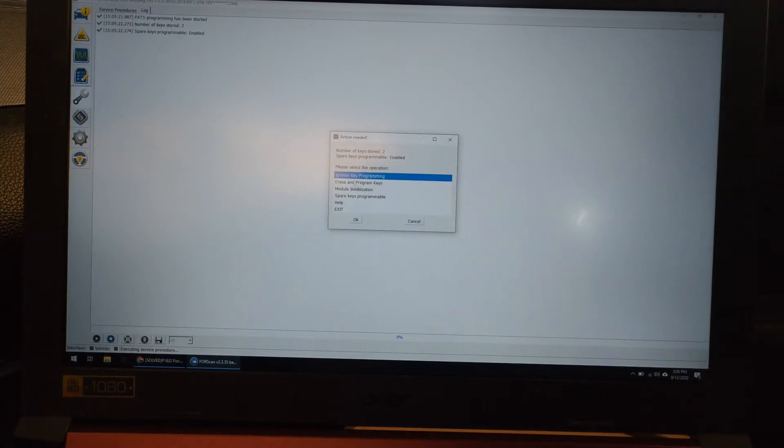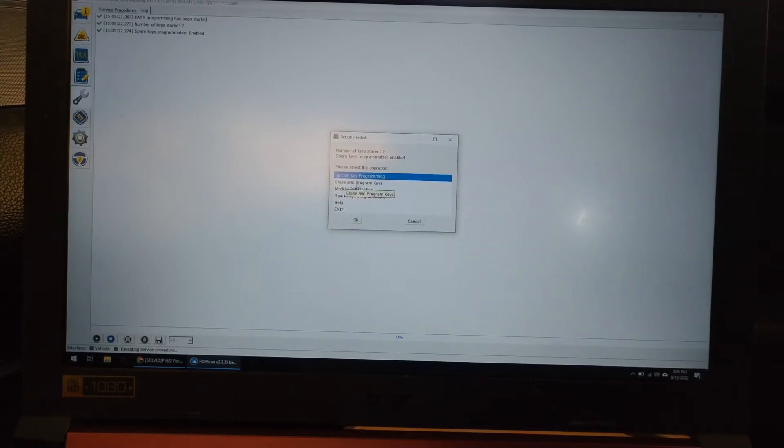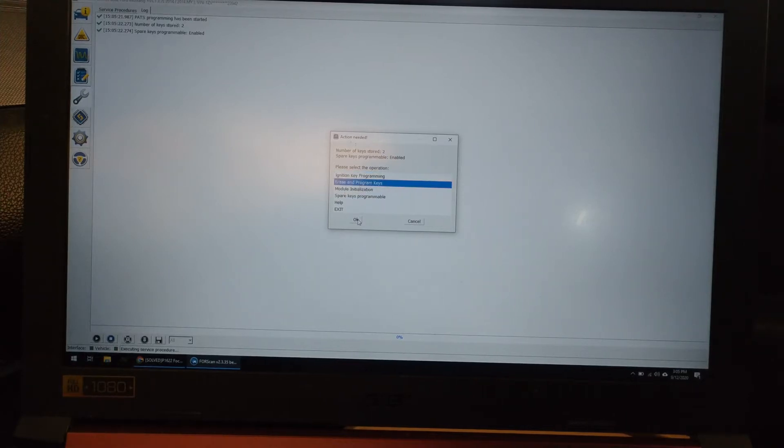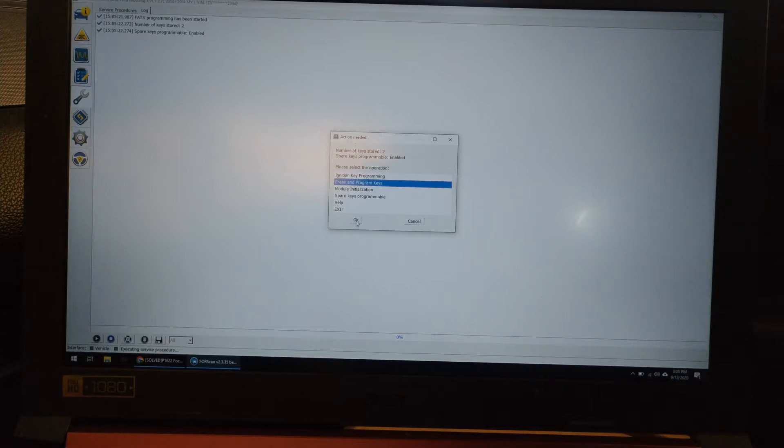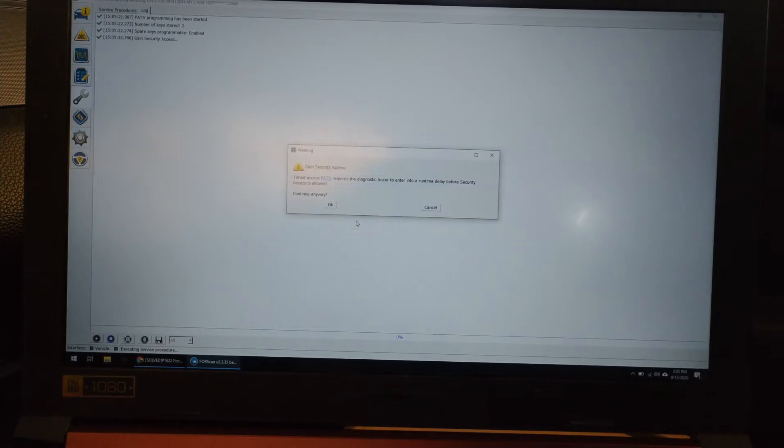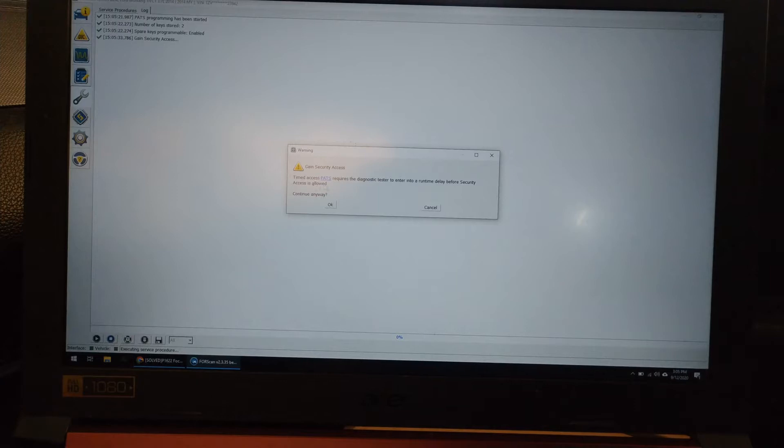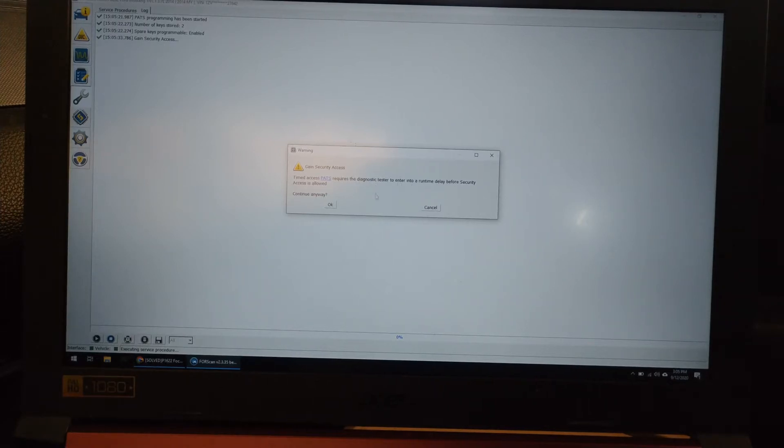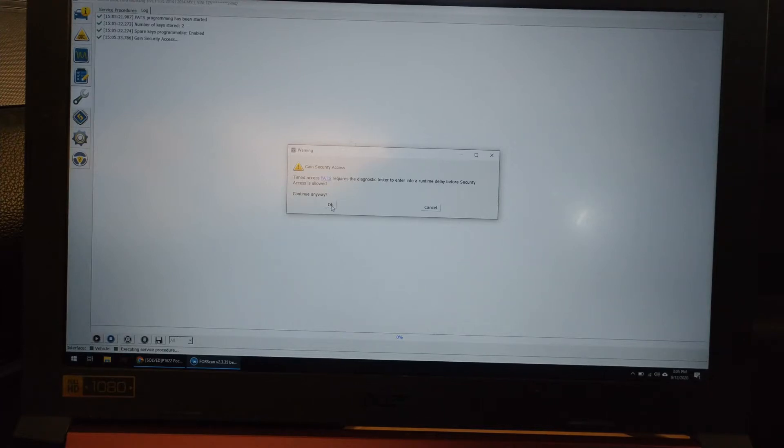If you do it to the replacement cluster, then if you have to, you can put your original back in, you can run the vehicle. So click okay. And we're going to do erase and program keys.